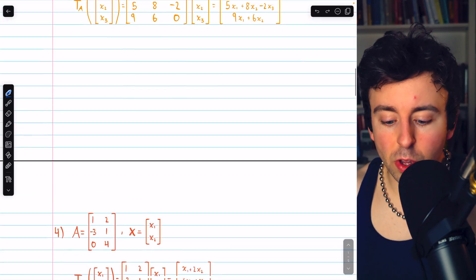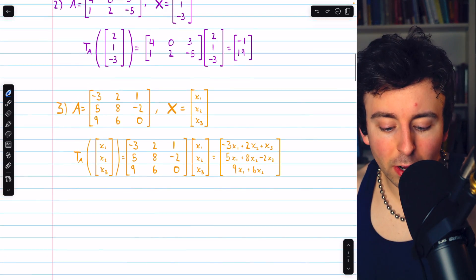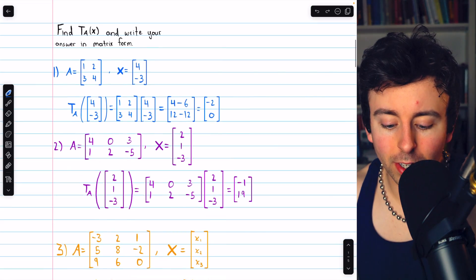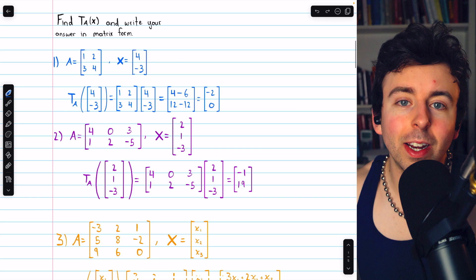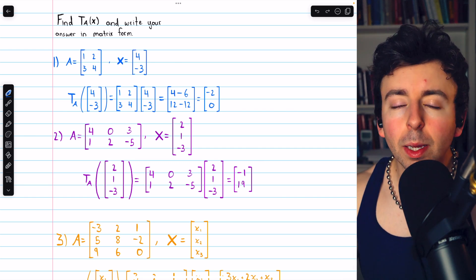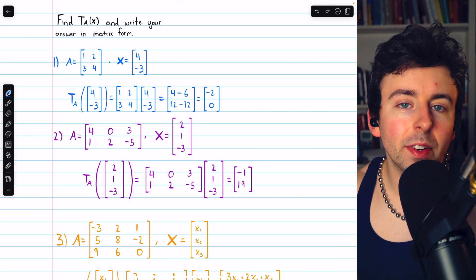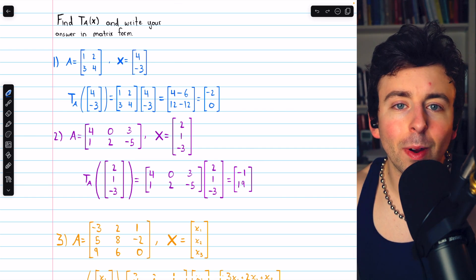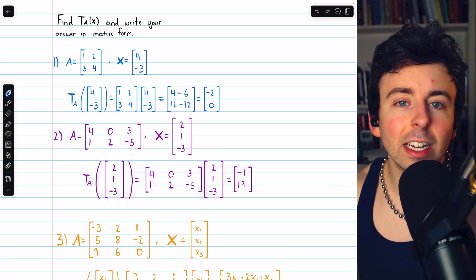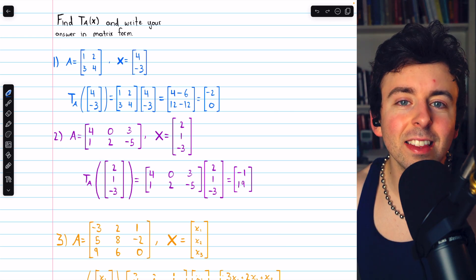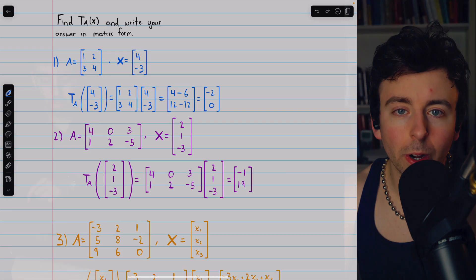So those are a few examples of using a standard matrix to carry out a transformation and how to write it all in matrix form. Let me know in the comments if you have any questions, and be sure to check out my linear algebra course and linear algebra exercises playlists in the description for more.